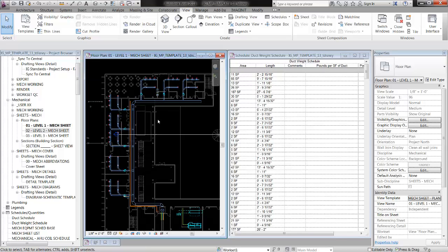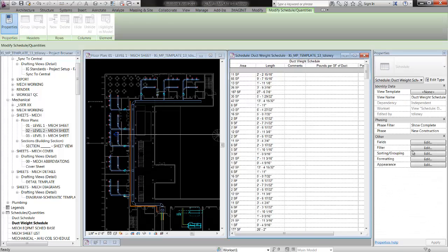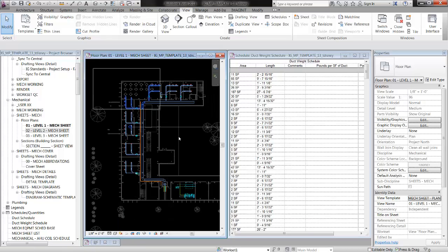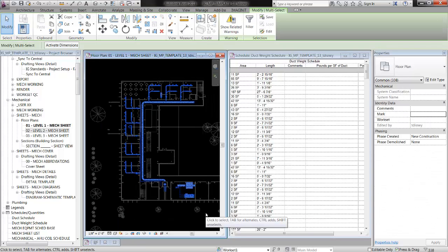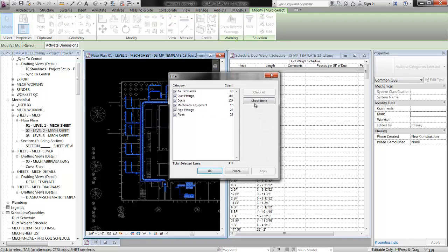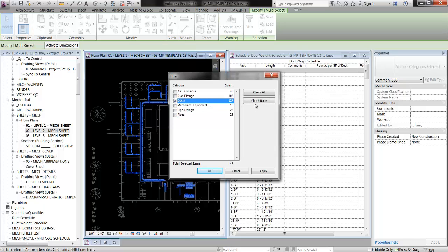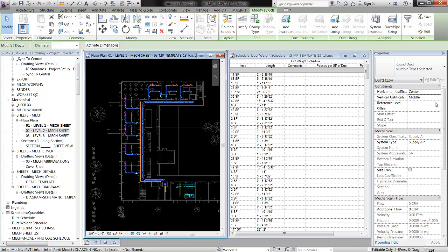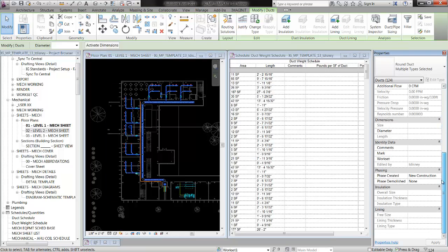Let's say I just want to know about the duct work on this level — level one. What I'm going to do is make this schedule filter by comment. To do that, I'm going to box select everything on the first floor, hit the filter button, and uncheck everything except for ducts. I've got all of these selected, so I'm going to go over to properties, comments, and add a parameter — I'm going to call it 'ductsched' for schedule.